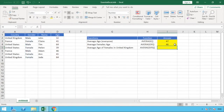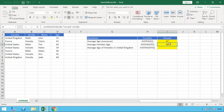The result is 46 — so comparing the overall average age of 47 to the average age of females, we can see that females are 46, one below the overall average.